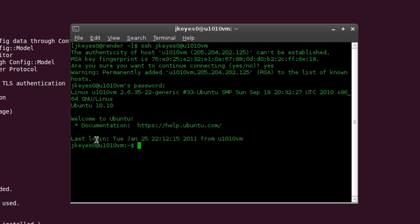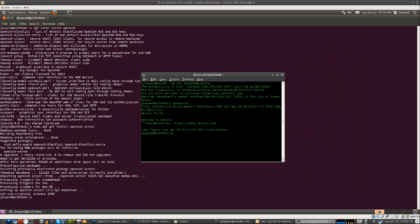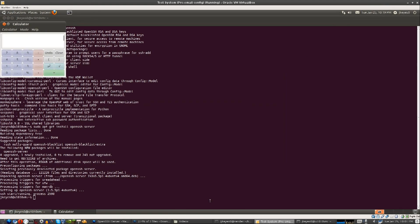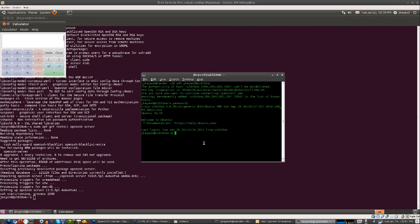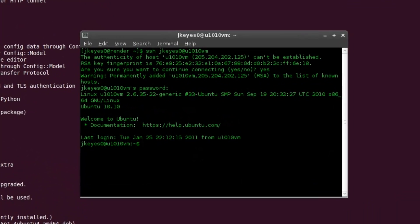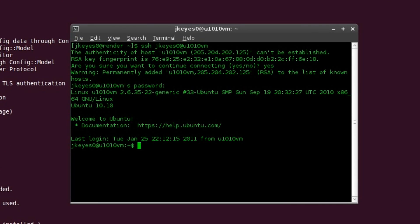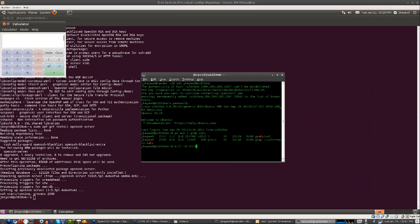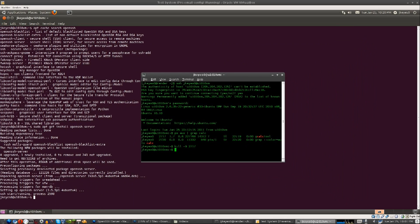One way I can probably demonstrate this to you would be if I start something on the Ubuntu virtual machine and then kill it somewhere else. So we'll start the calculator. And now we're going to do a search for the calculator app to see if it's running. ps aux grep calc. There we go. You see it says gcalctool is running. Here is the process ID. So we'll say kill -9 2717. And it goes away on the virtual machine.